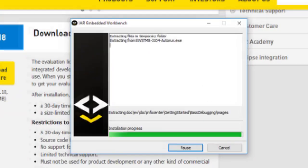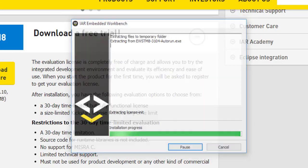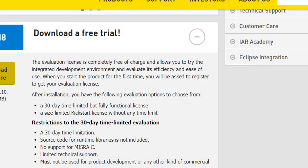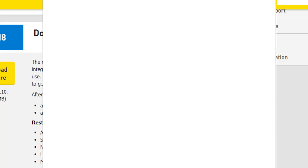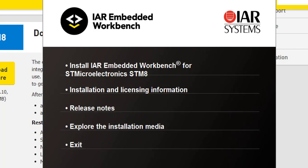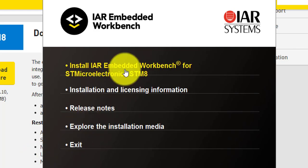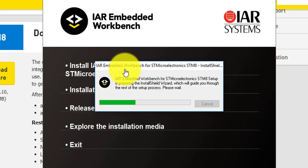And wait for this window. Now, click on Install IAR Embedded Workbench and the installation wizard will start.